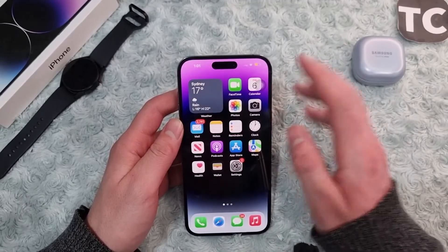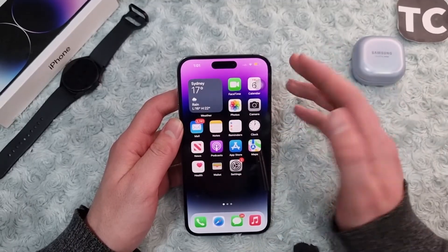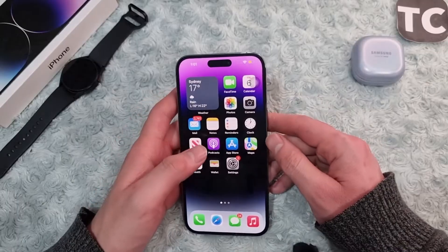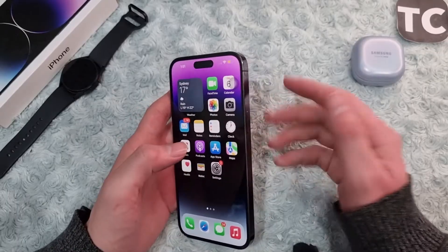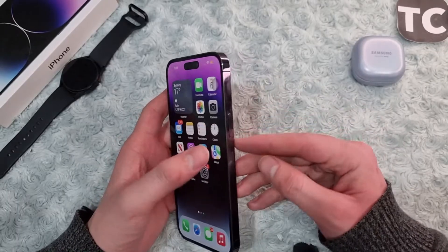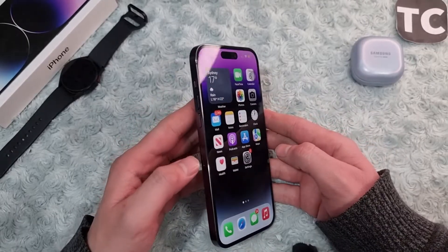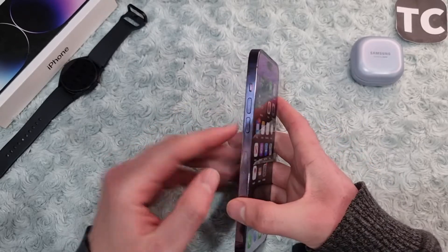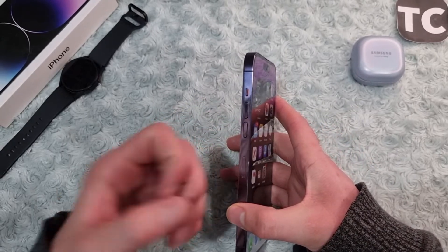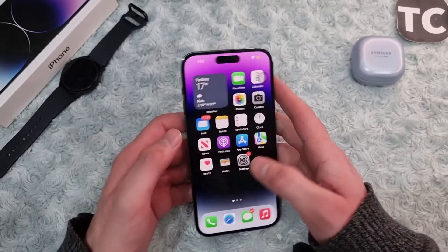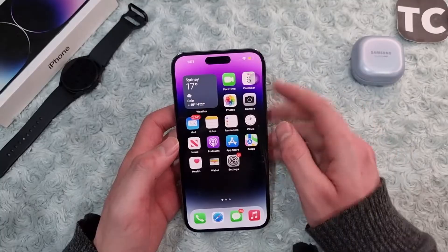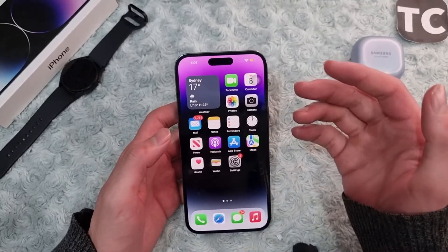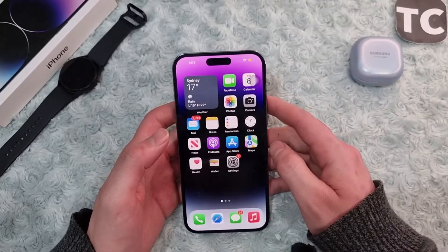If you keep seeing the same problem, eject the SIM card from the iPhone and reinsert it. To eject it, use the SIM pin, take out the tray, clean the SIM card, and reinsert it. This may solve the issue.